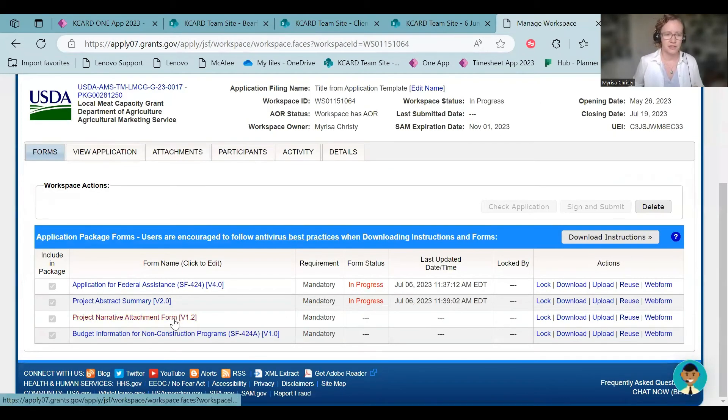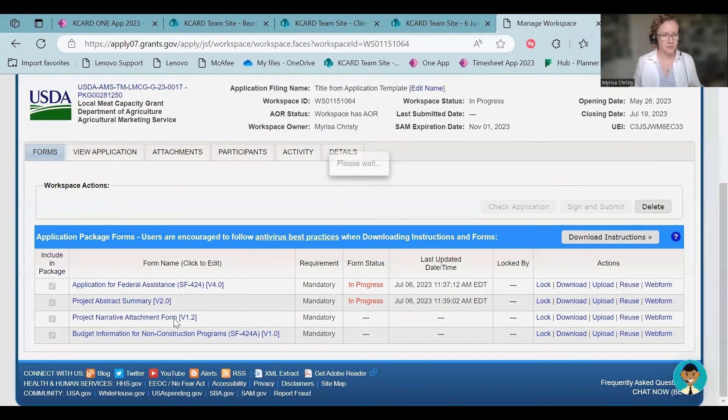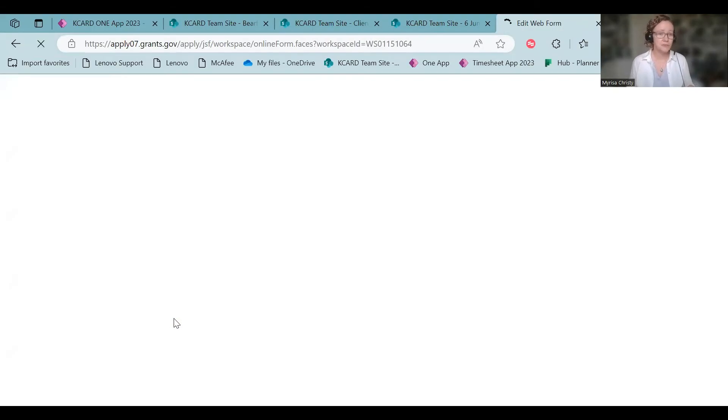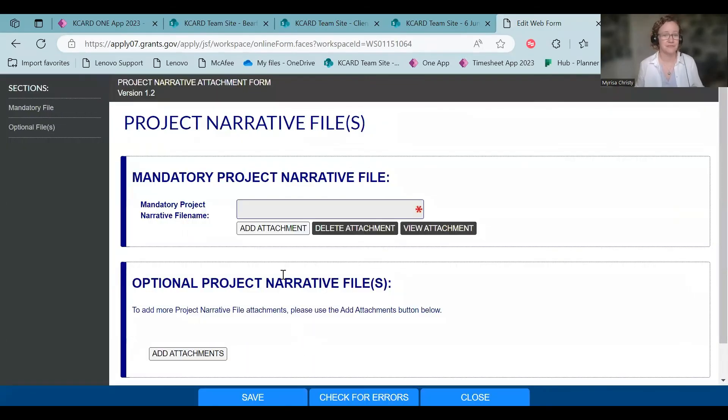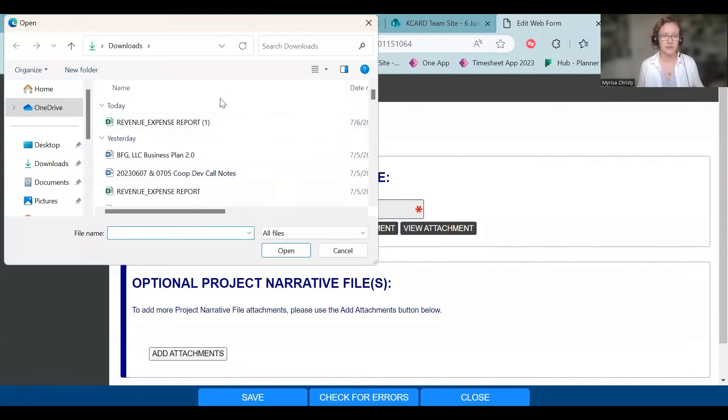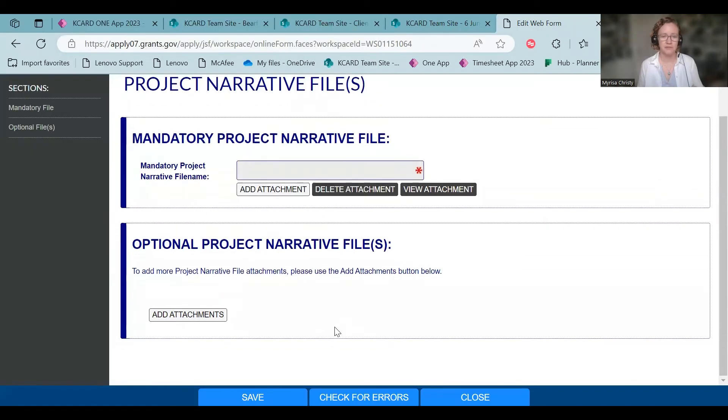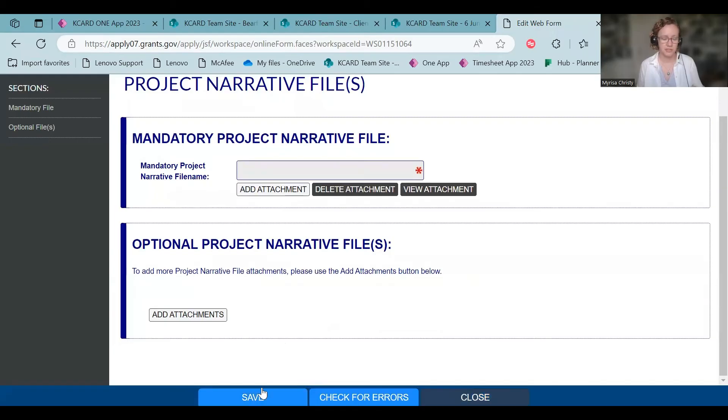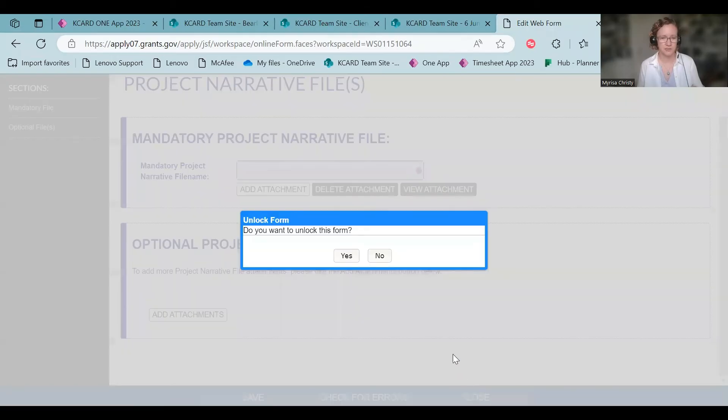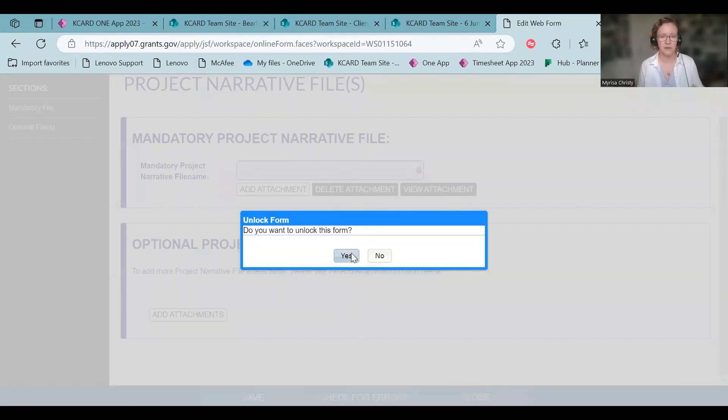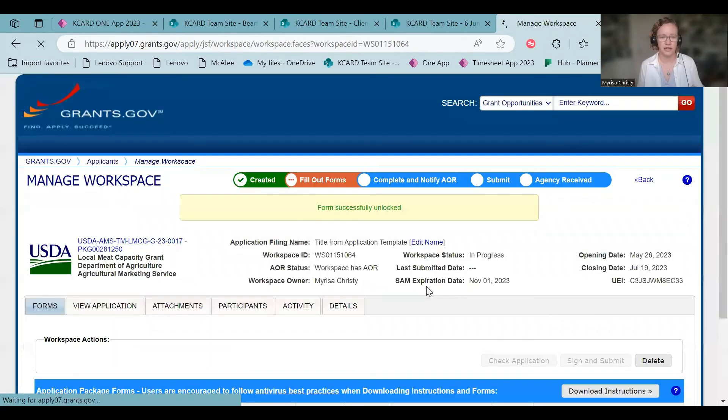Then you get to your narrative attachment form. This is where you simply upload that PDF that you saved as your thing. You'll hit add attachment and you'll look on your computer for somewhere to find where you've got your attachment. You'll be able to hit upload. So we'll save it. I'm just going to close it, but you would save it. Check it for errors and close. I'm going to go ahead and unlock it.